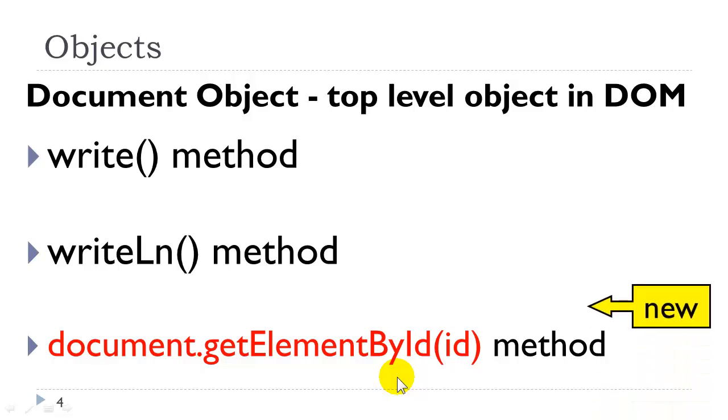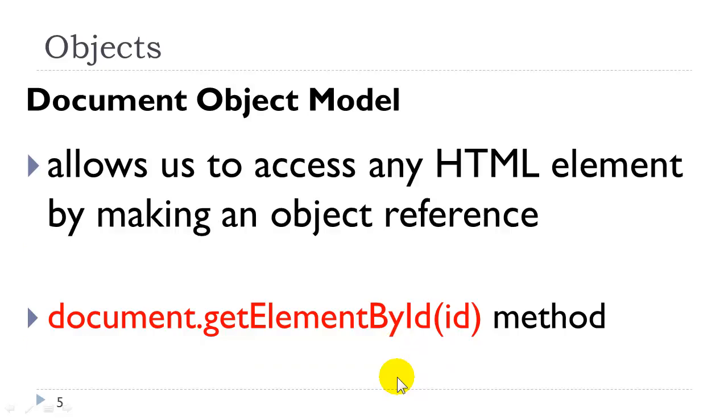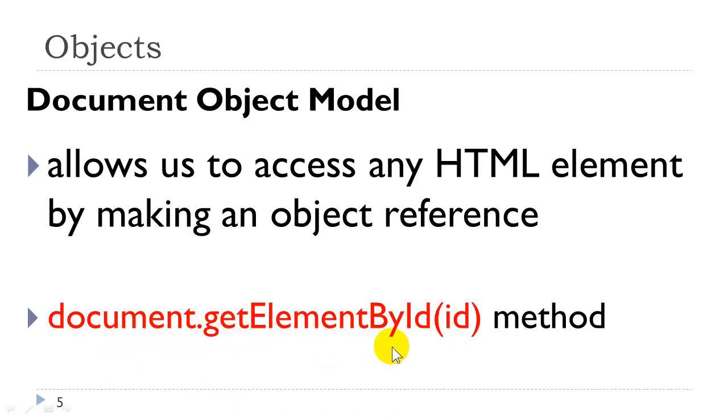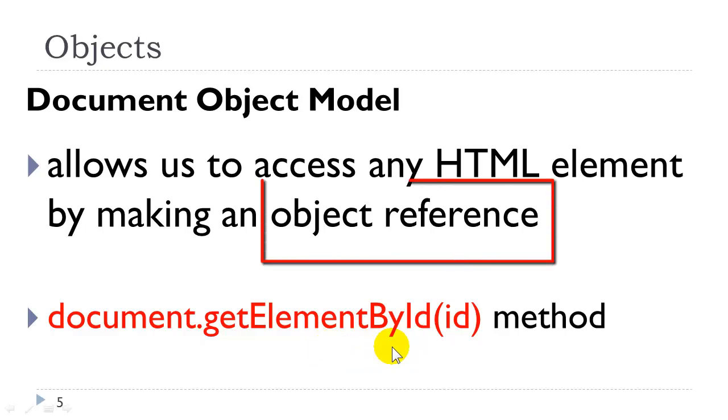So this is relatively new to us this week. The document object model allows us to access any HTML element by making an object reference to that element. We accomplish this by document.getElementById. This is the method, and what this method does is it makes an object reference. It doesn't return the type of tag, it gets an object reference to it.